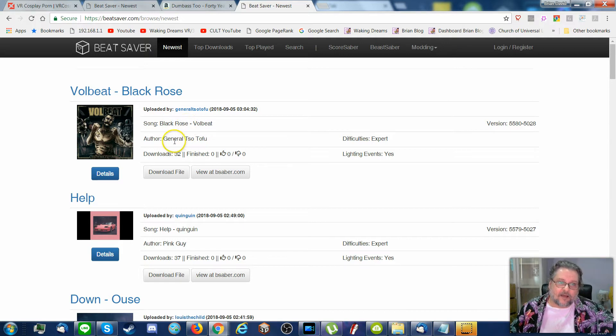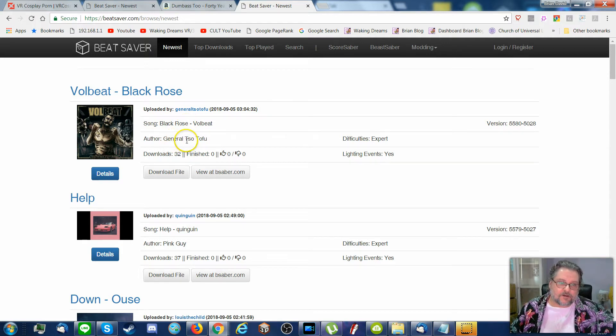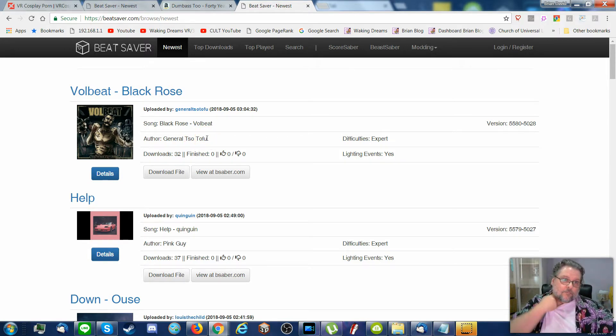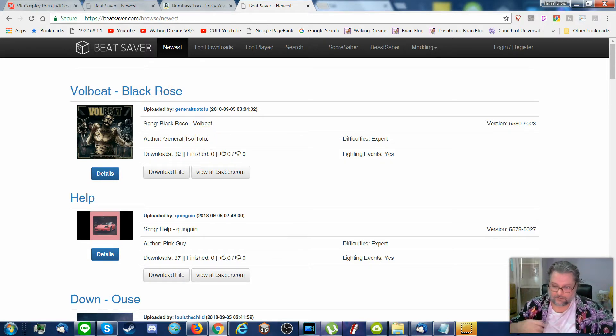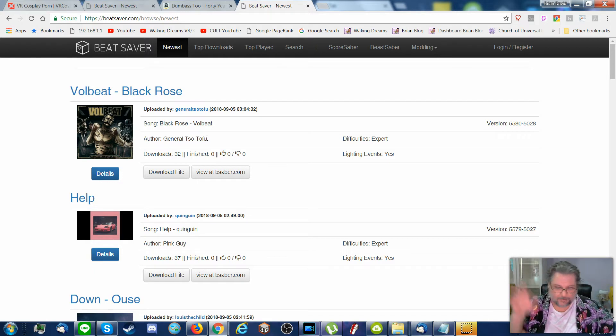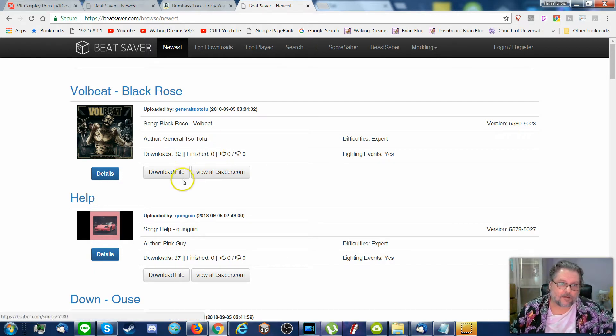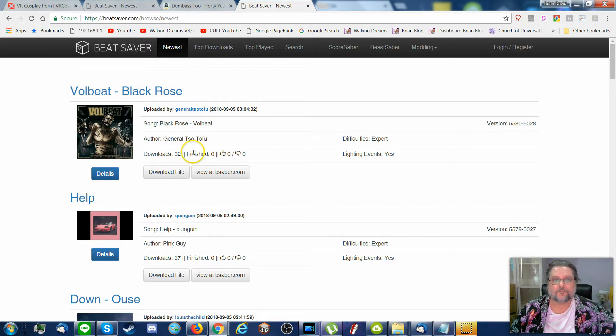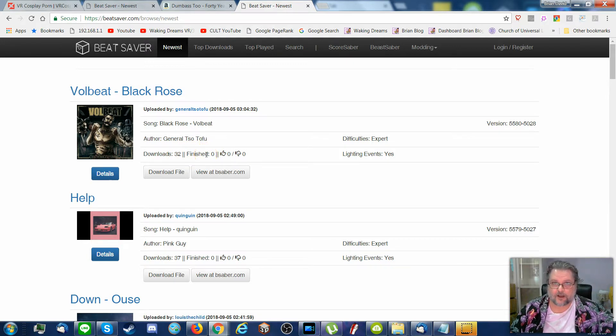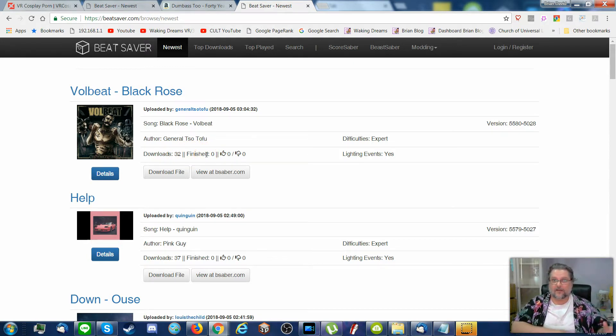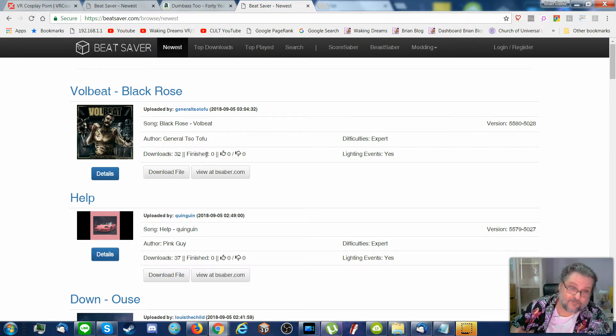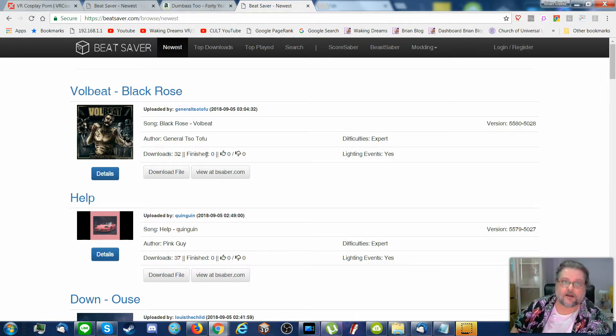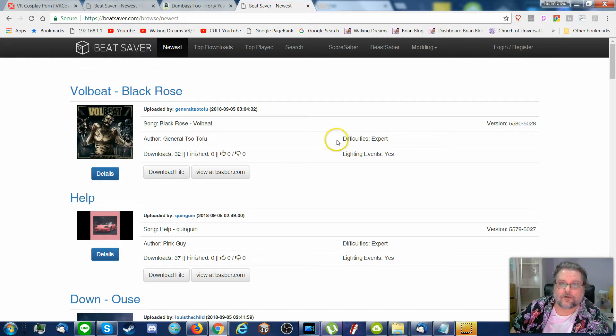The name of the song, the author, which is usually the modder, the person who created the mod, which is the mapping. Let's see, it also tells you how many people have downloaded so far, how many have finished the song, that is they haven't failed yet.